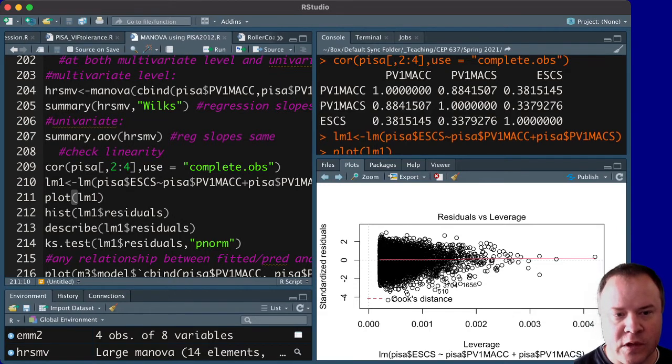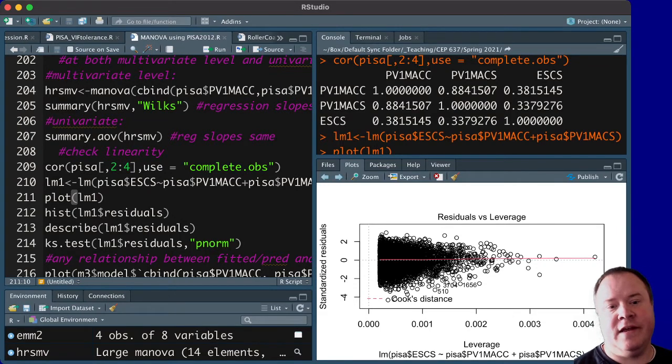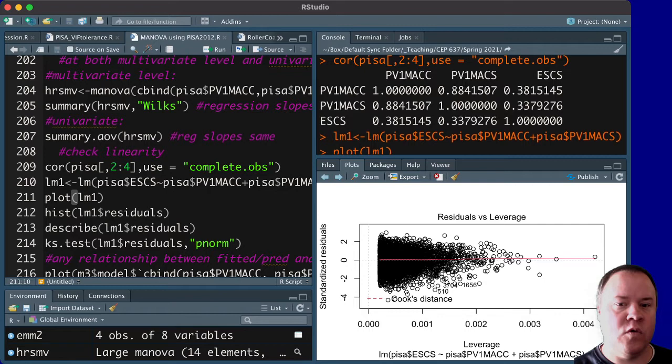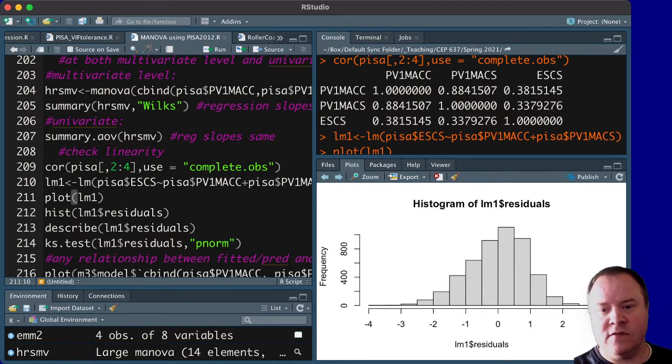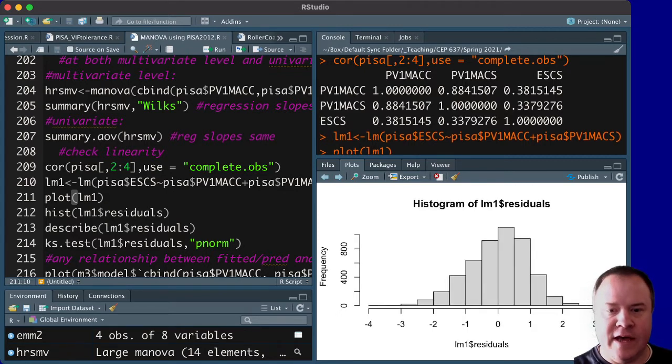We could also just look at a histogram of the residuals and see if it's normally distributed, like it should be. This looks a little bit skewed to the left.